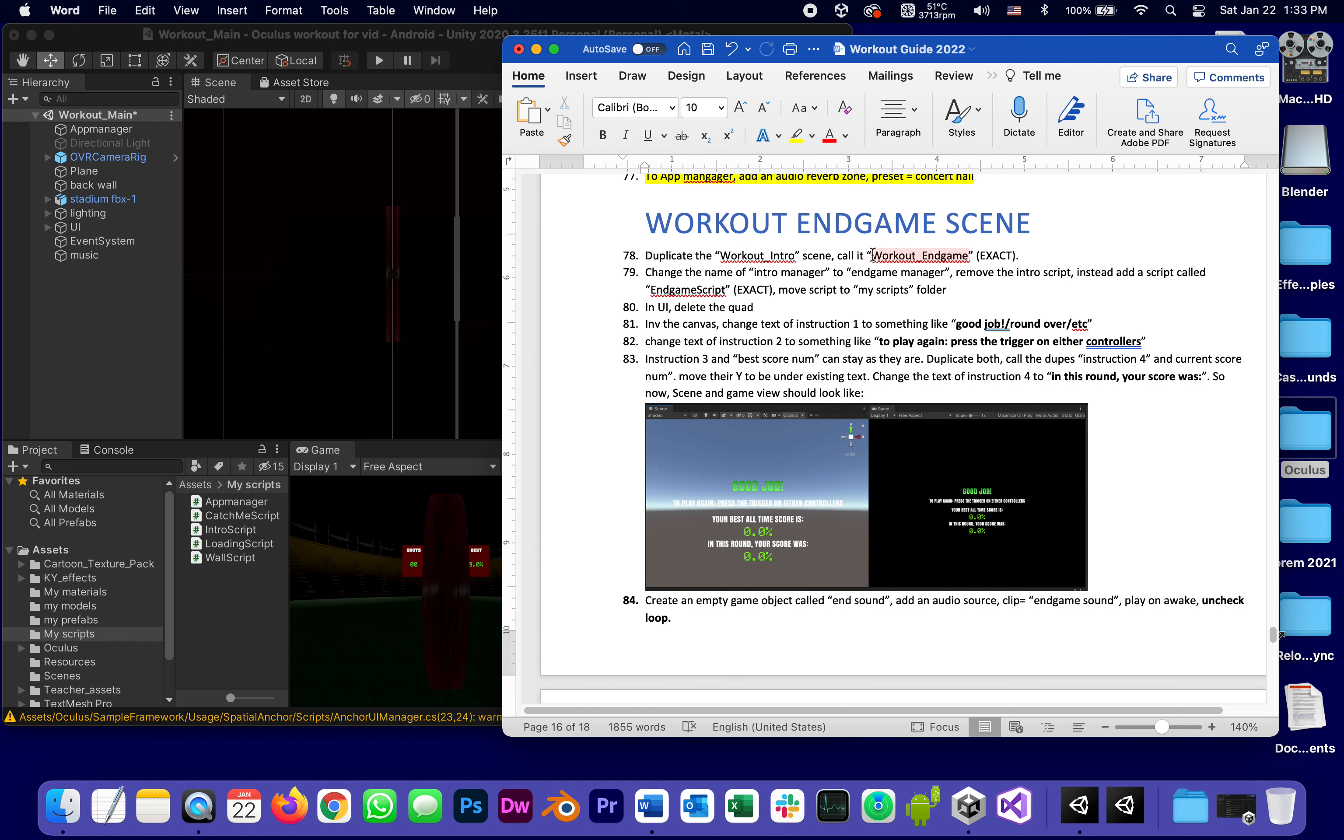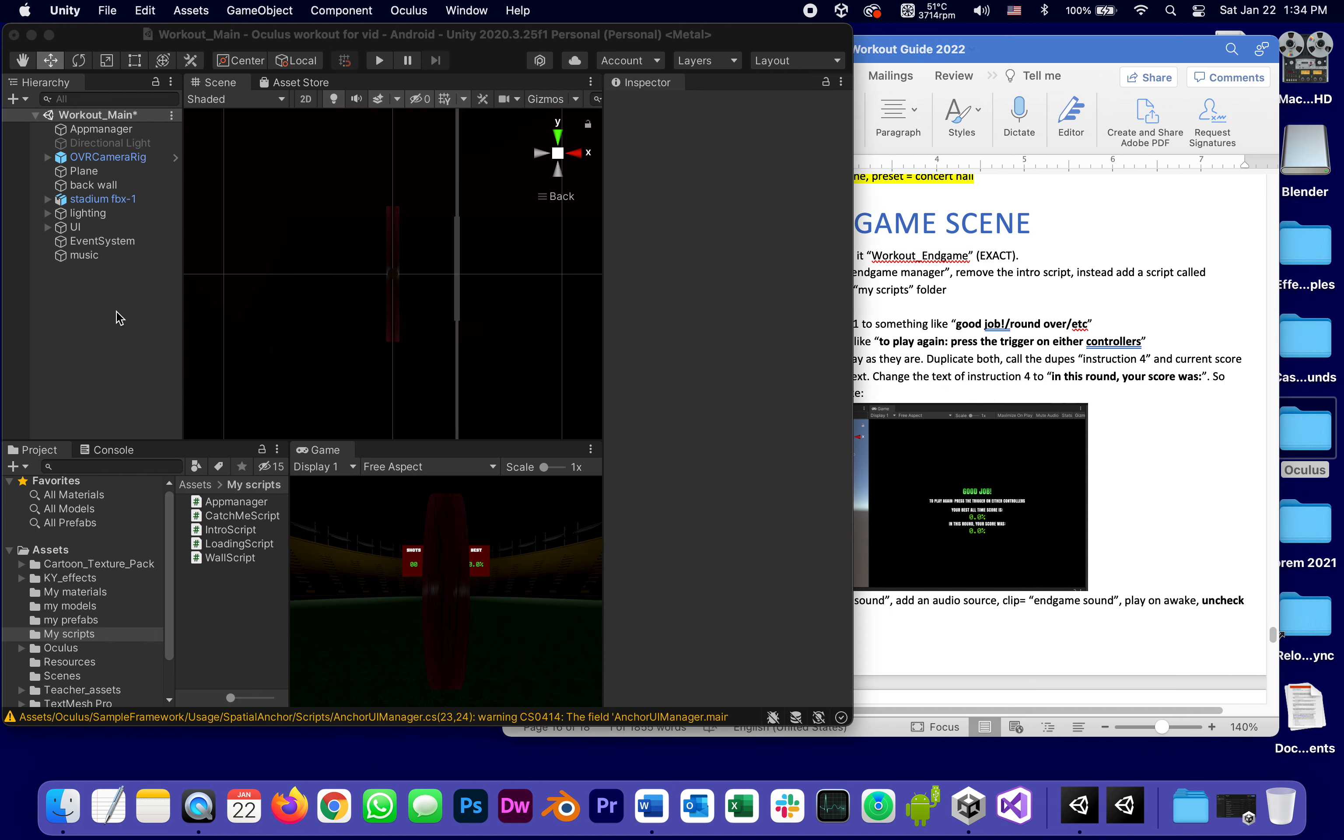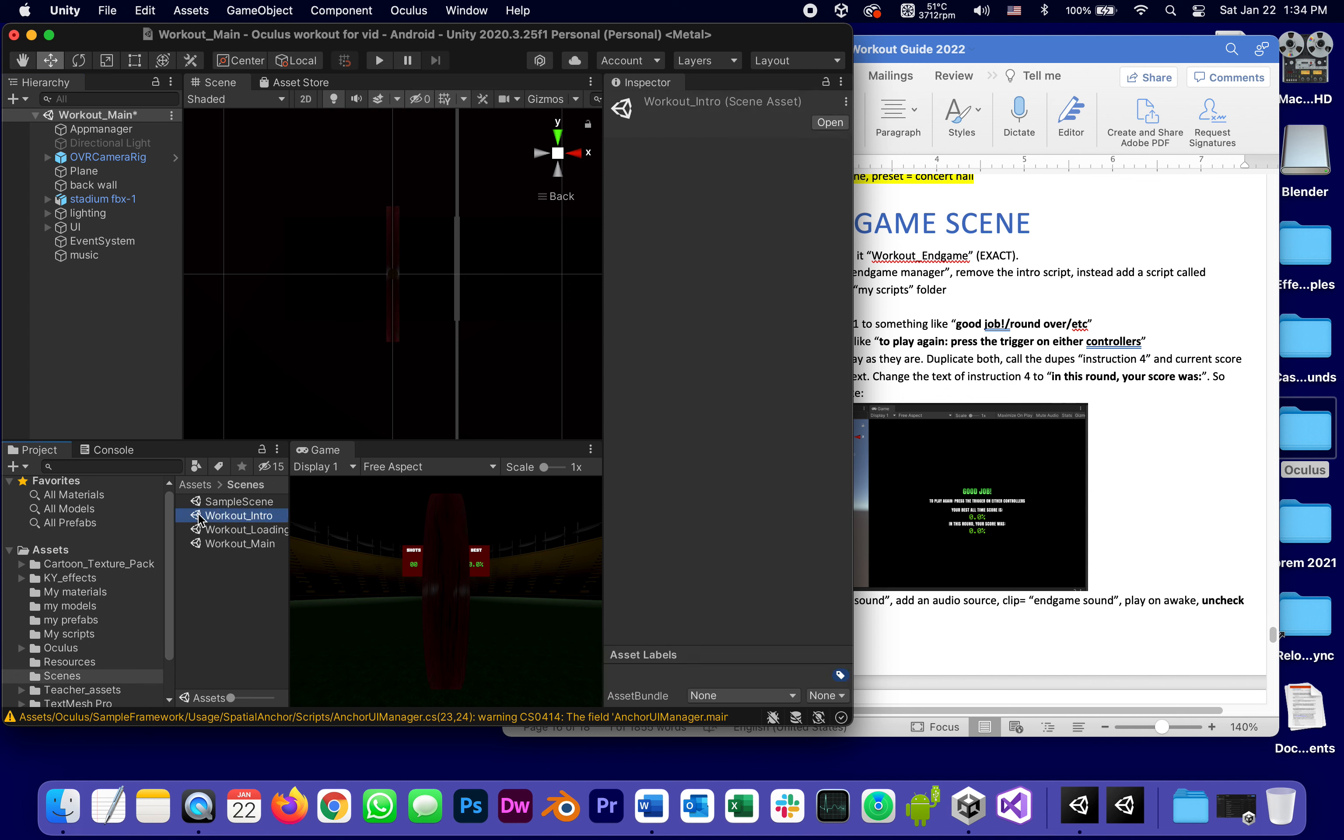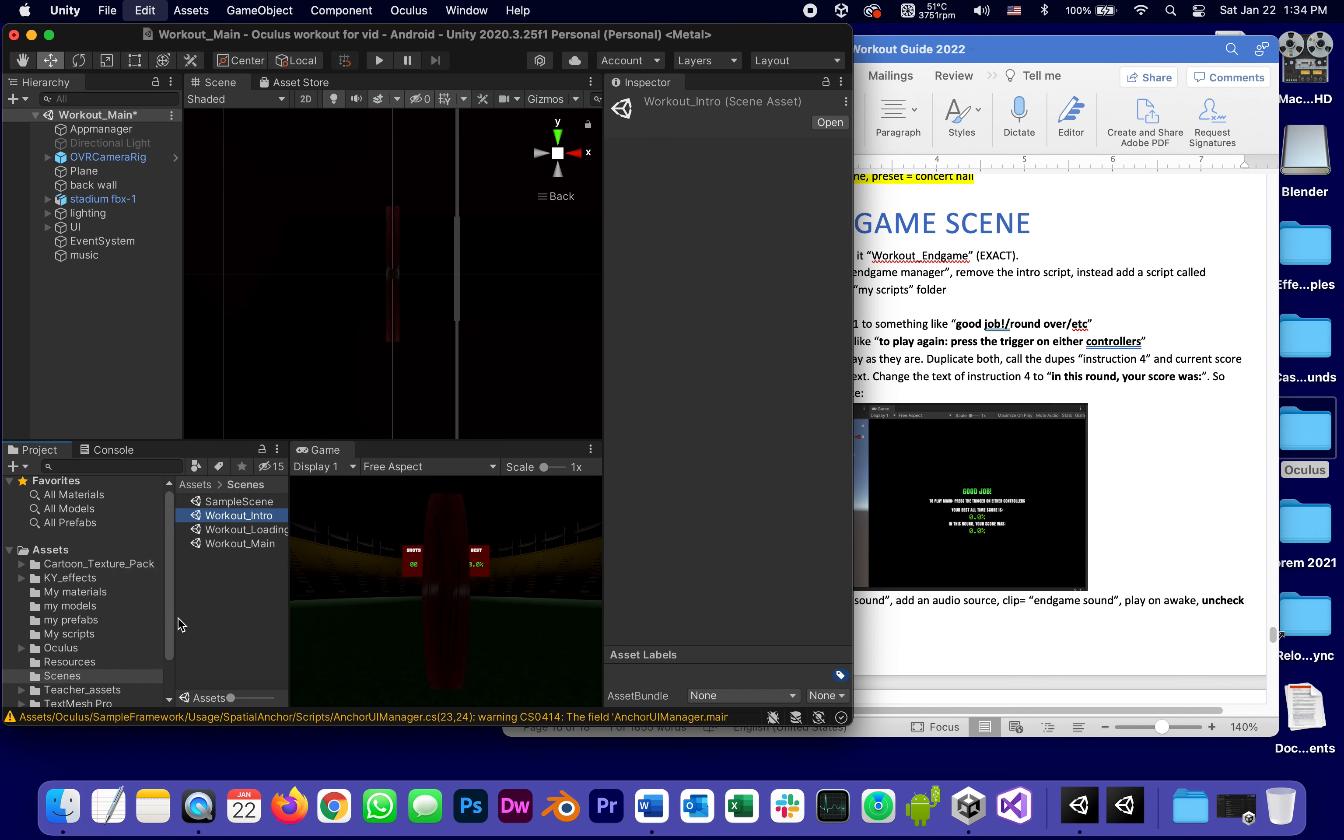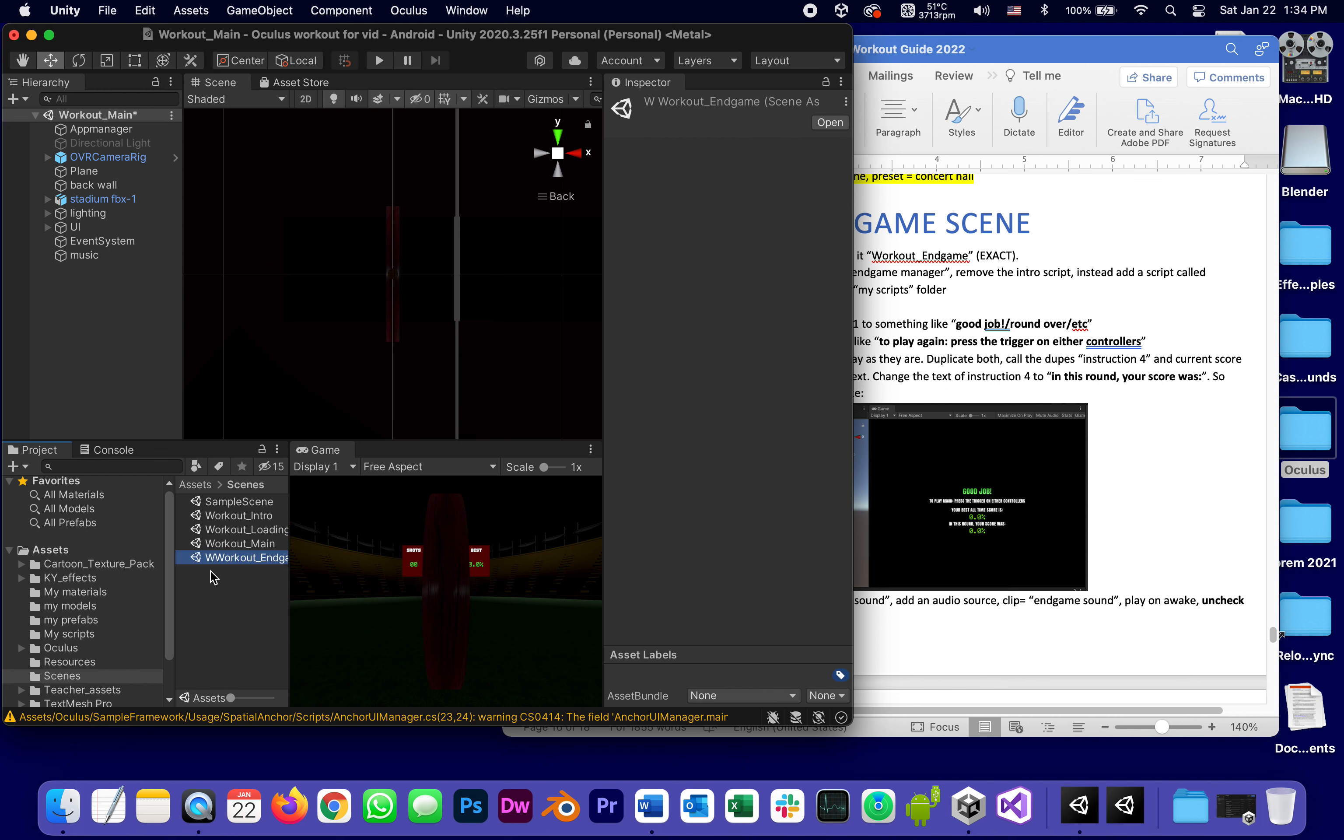Why? Of course because that name will appear in the script when we go to and from that scene. So I'm going to find the scene called workout intro, duplicate it.